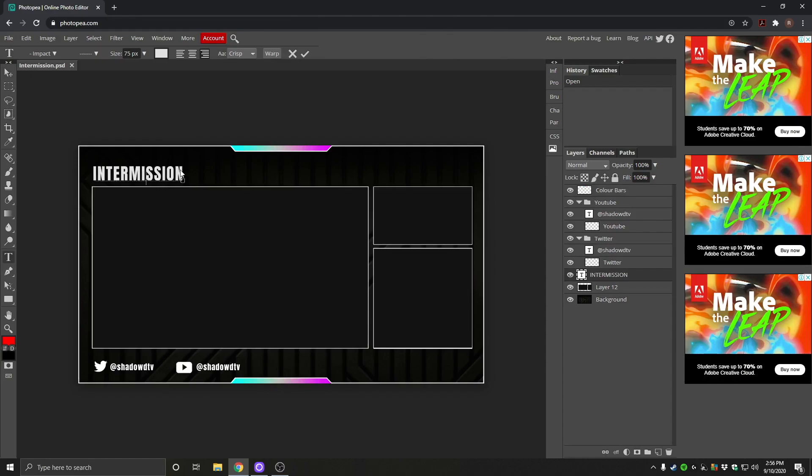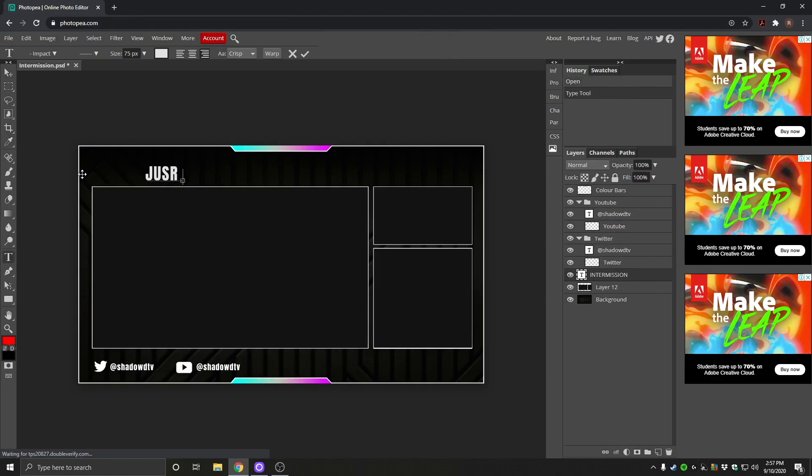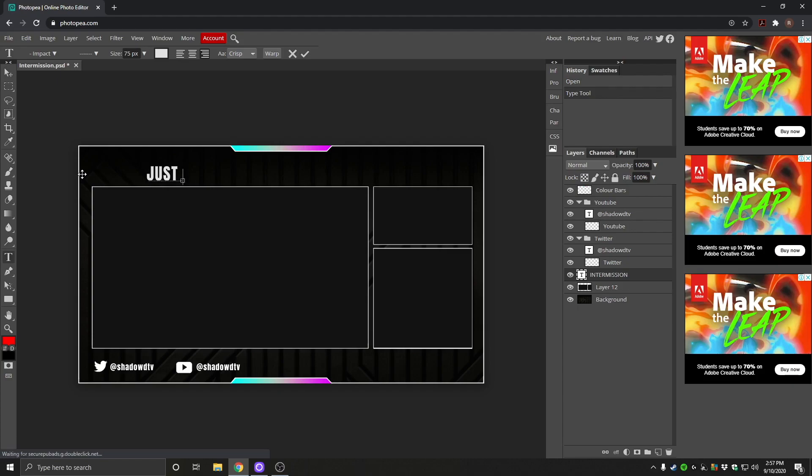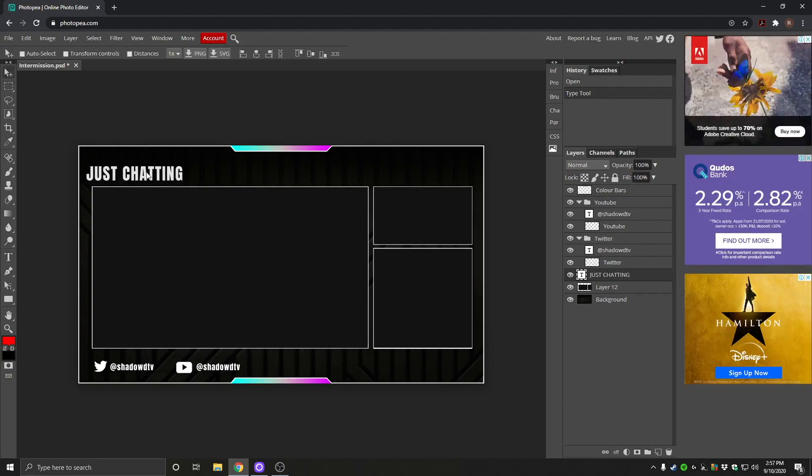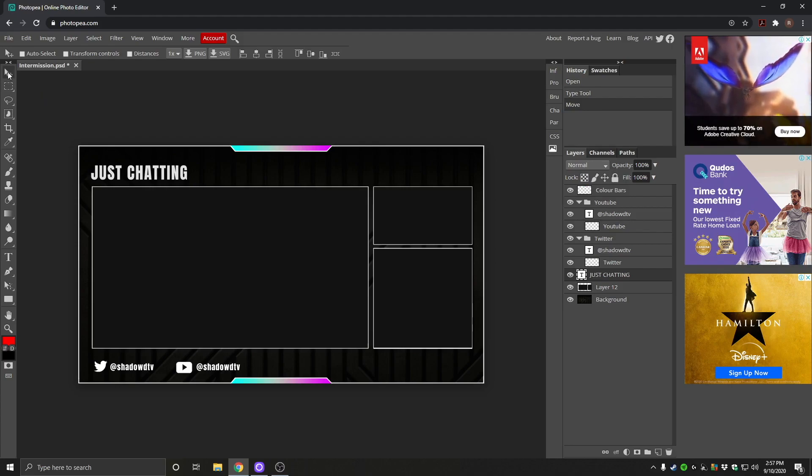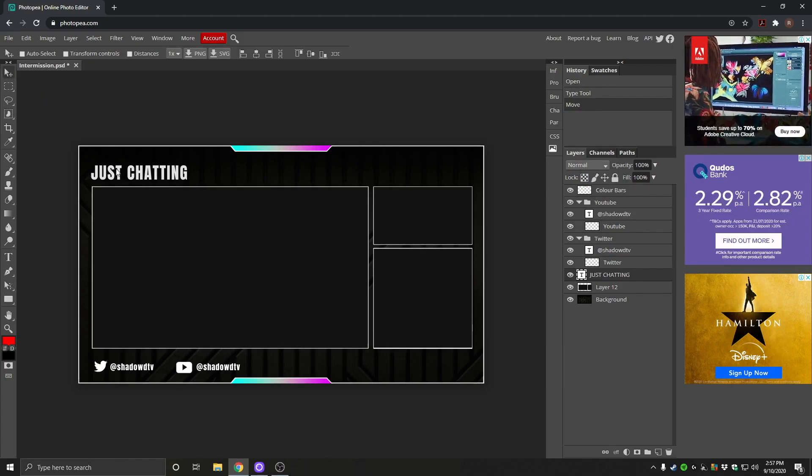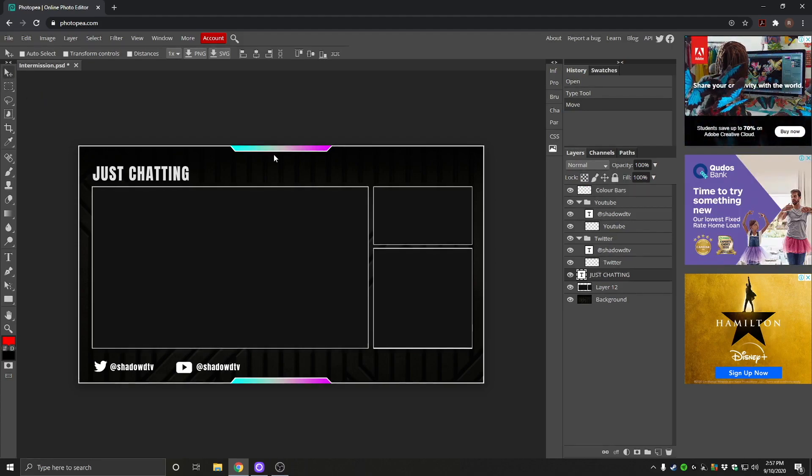You can edit this text here. So if you wanted this to say Just Chatting, you want to click this little T here. We can highlight that and we can change that to Just Chatting. So you can customize this however you want and then we can move that around. So you click this little cursor here. You can move this wherever we want. Perfect.